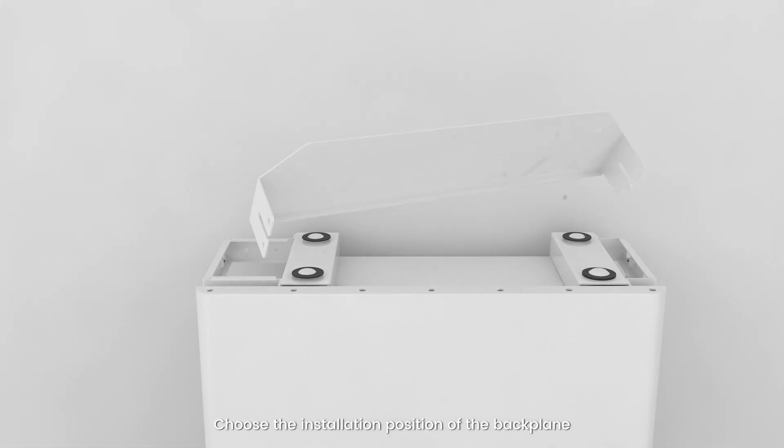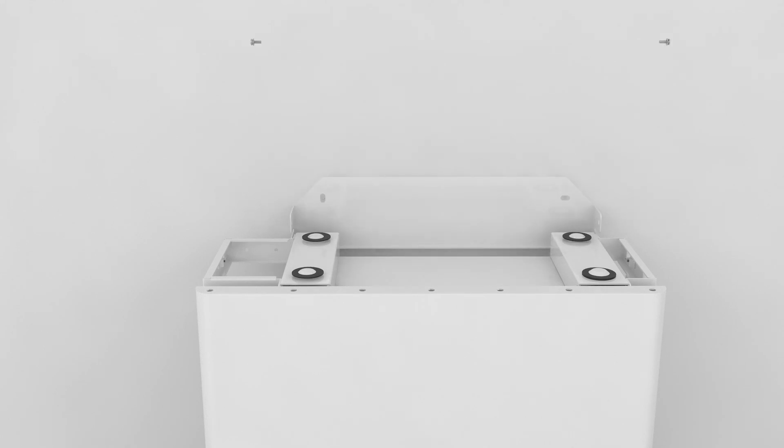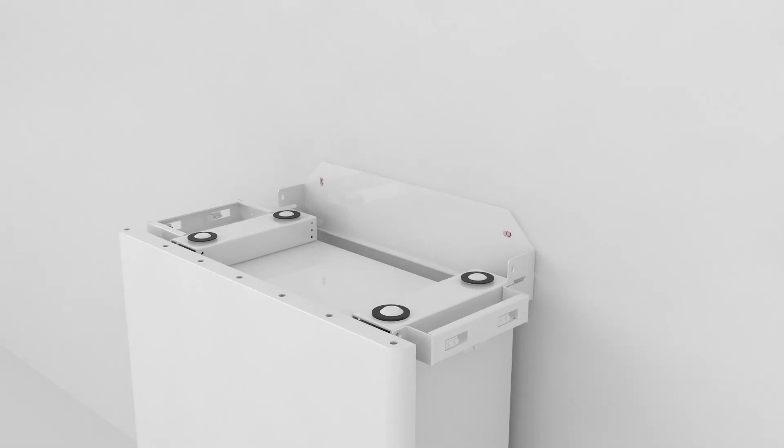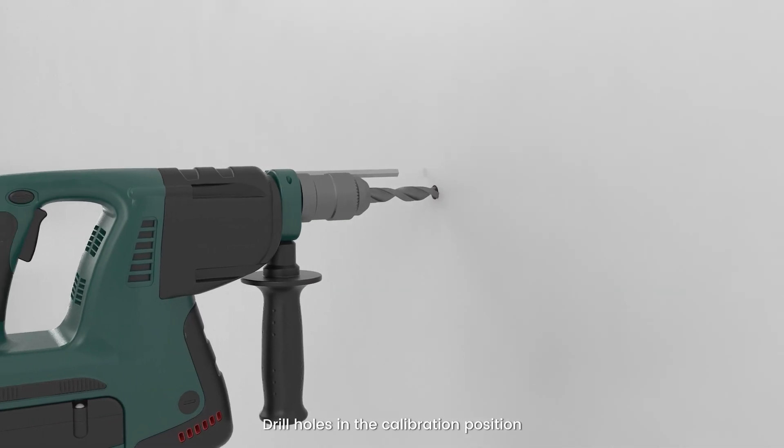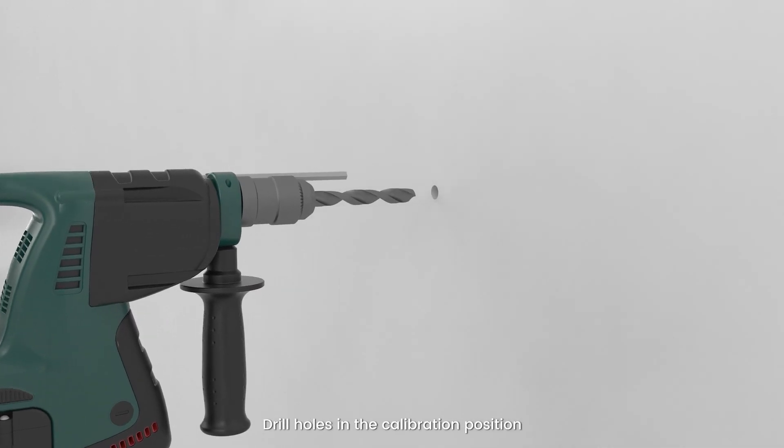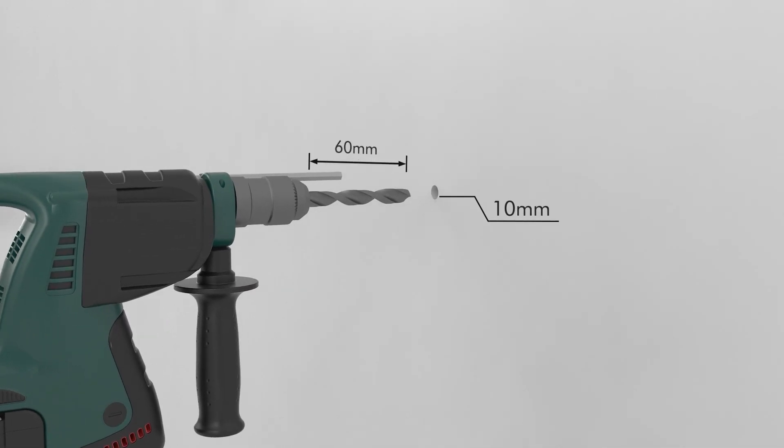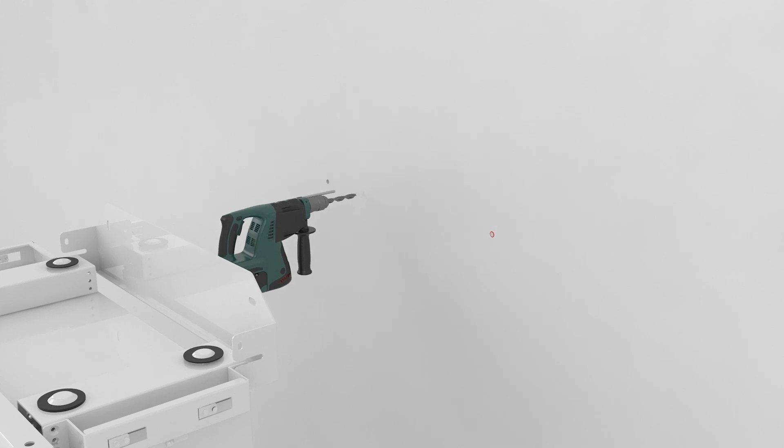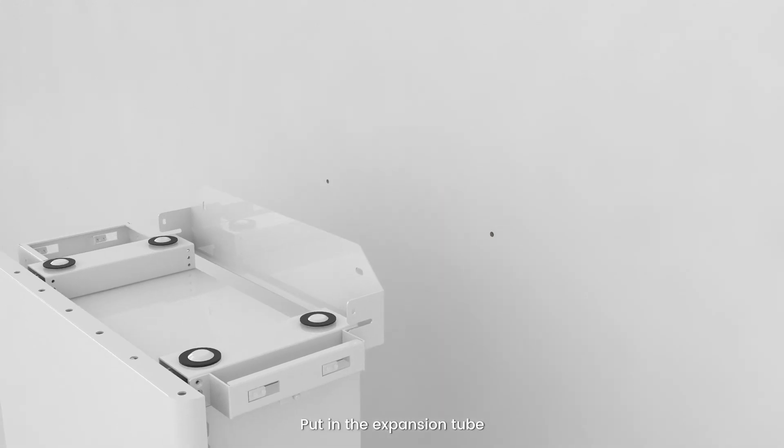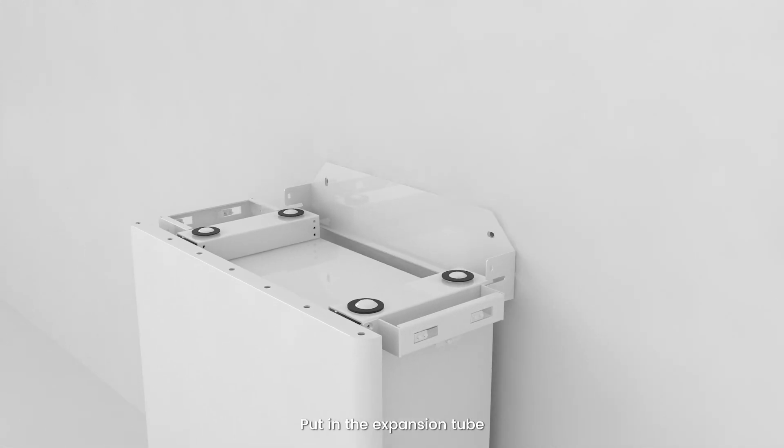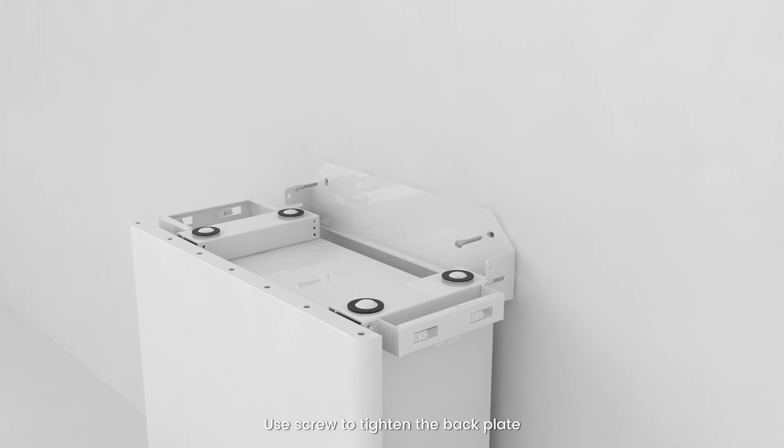Choose the installation position of the back plane. Drill holes in the marked position. Put in the expansion tube so that it is flush with the installation surface.